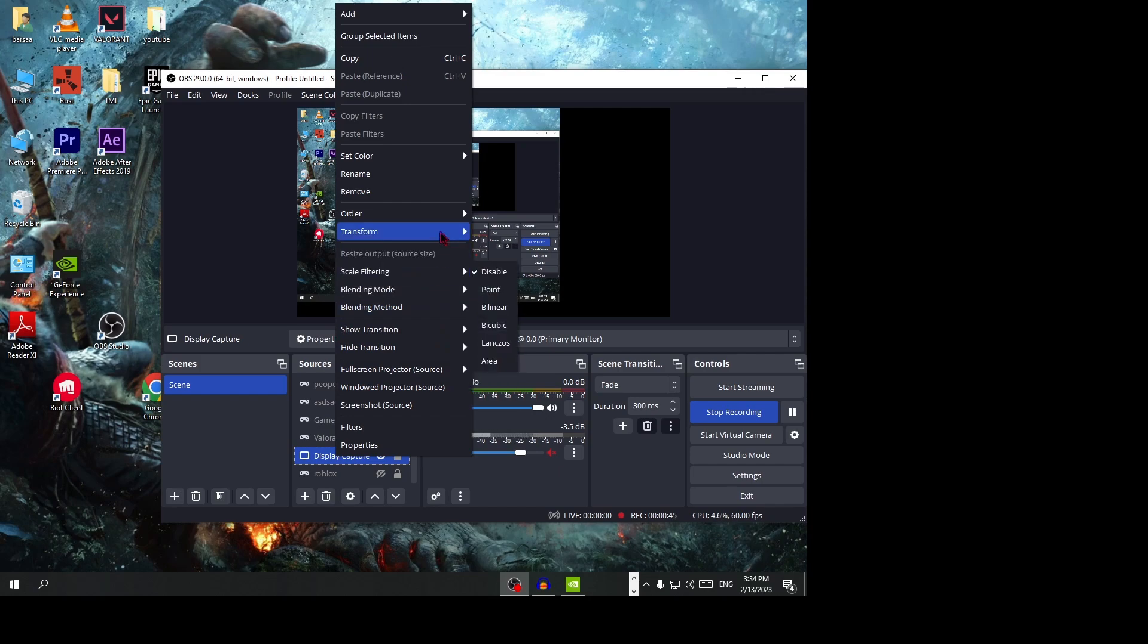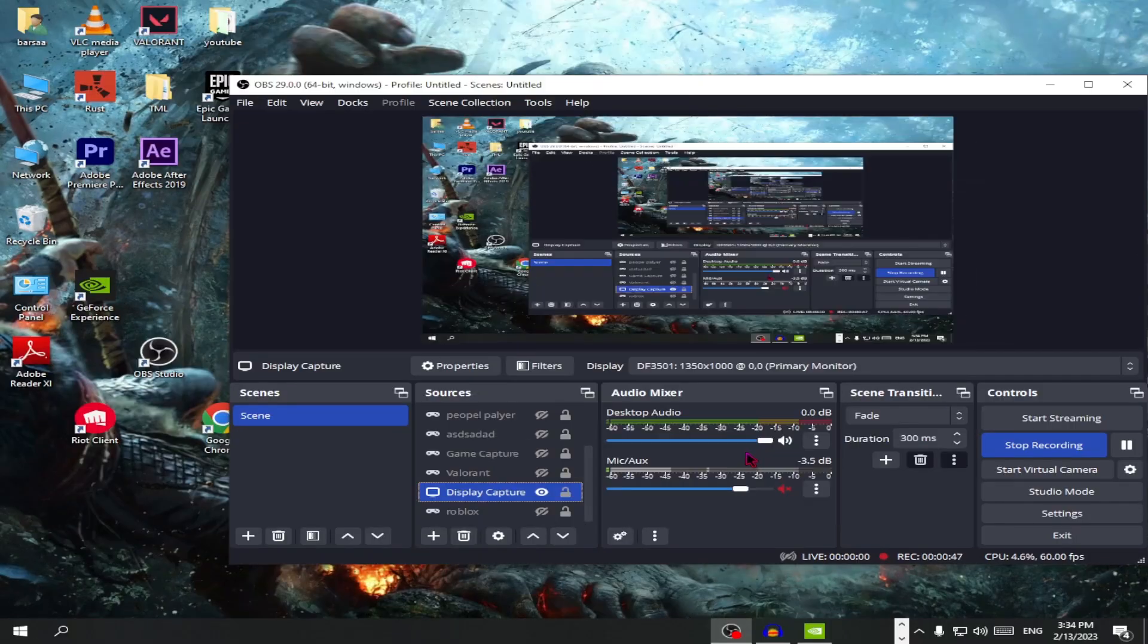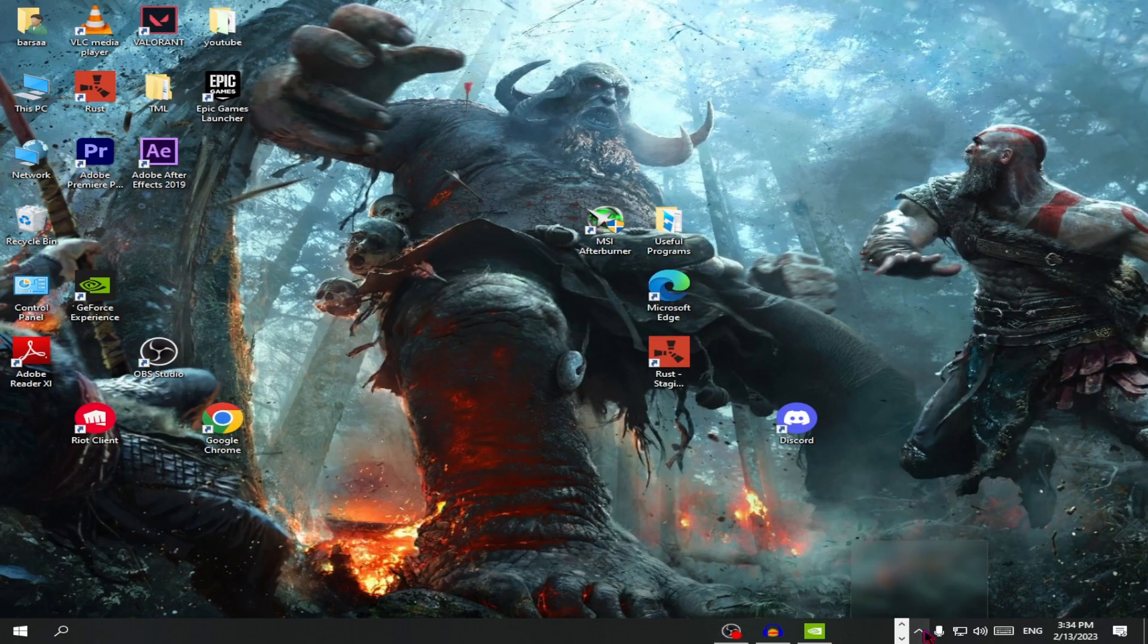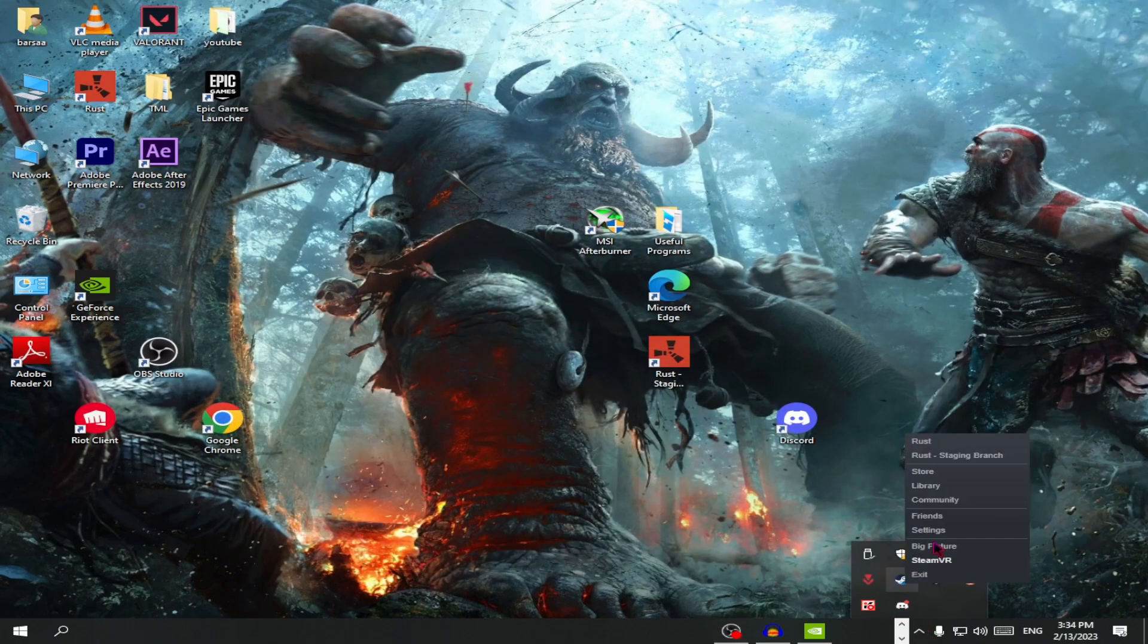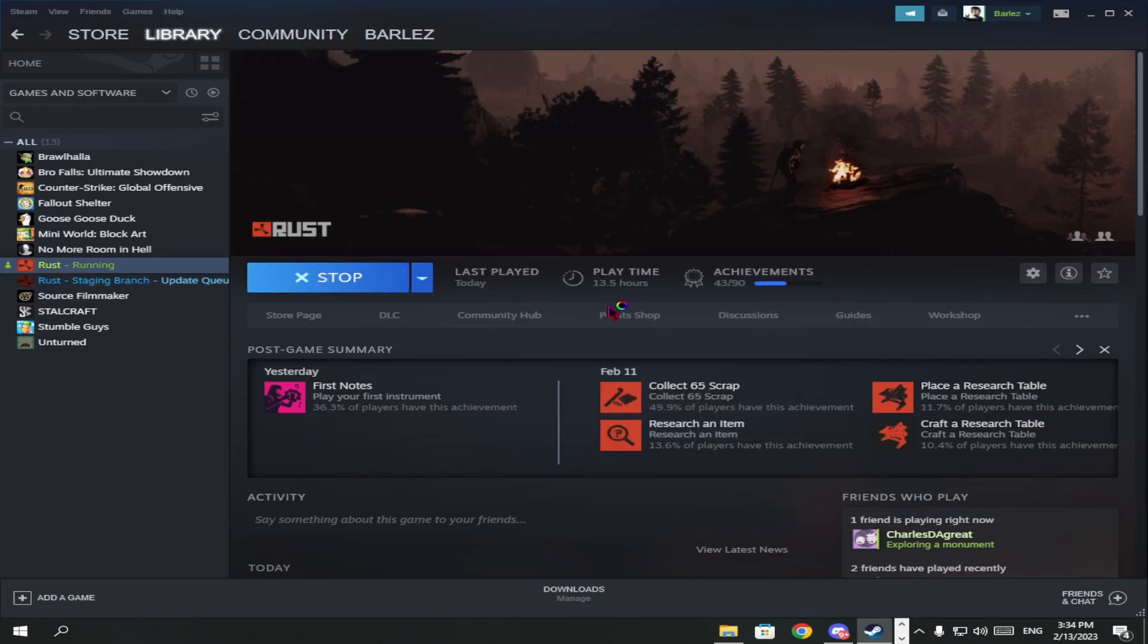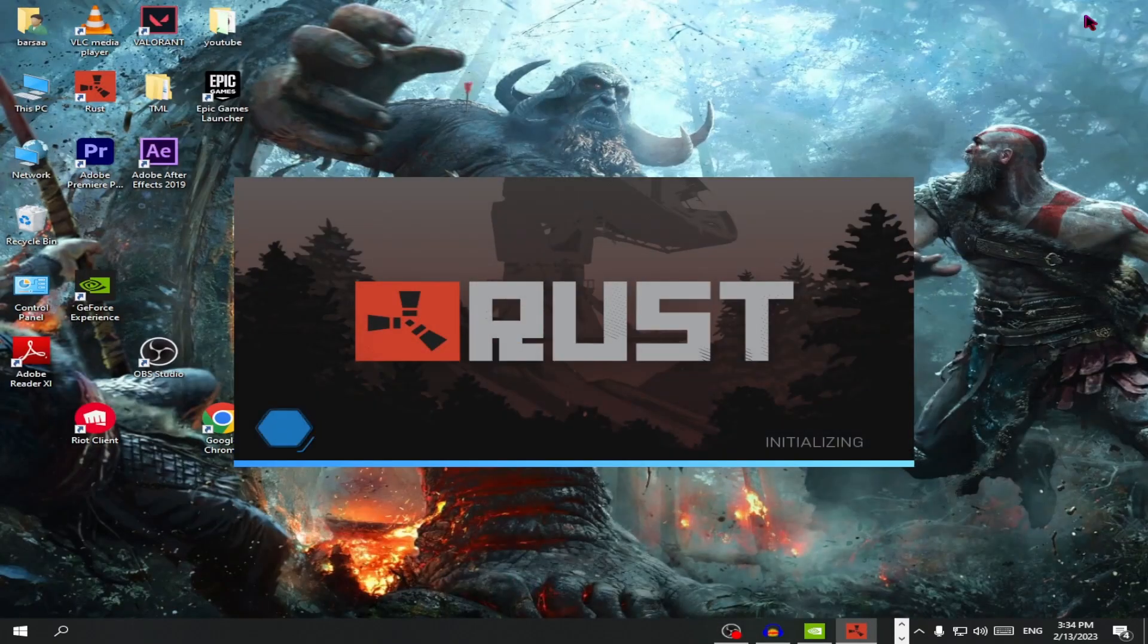black bars. Okay, let me fix it. Now I'm going to Steam and launching the game. This is pretty much how you get the stretched resolution.